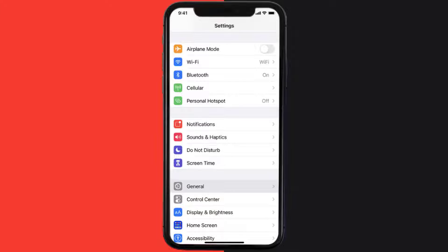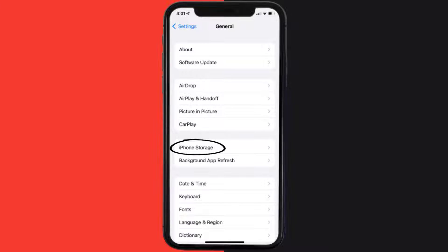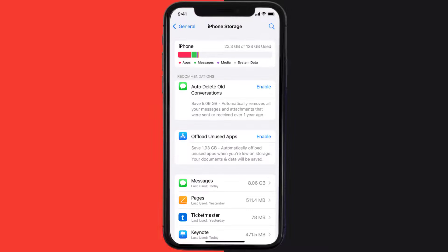Go to your device settings and then scroll all the way down to General and tap on it. Then tap on iPhone Storage. From here, search for the app and then tap on it.